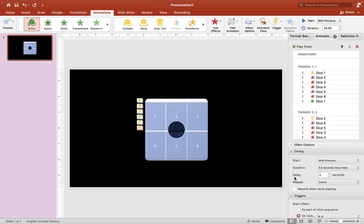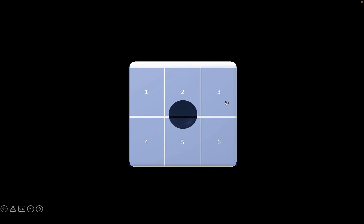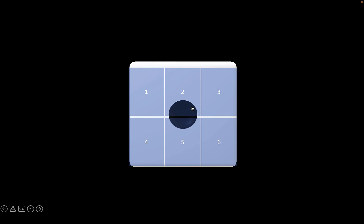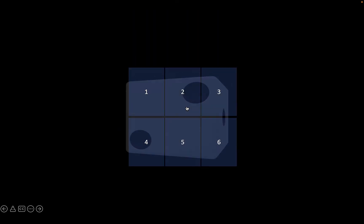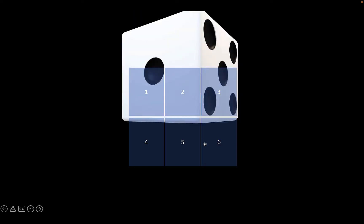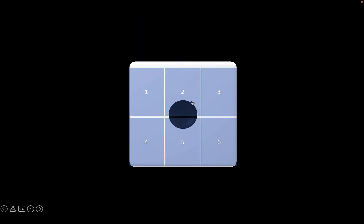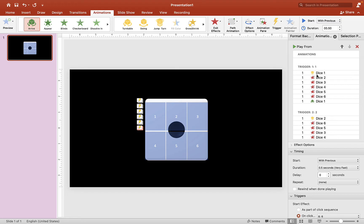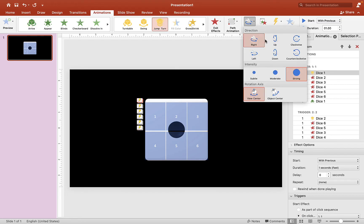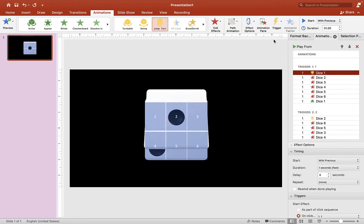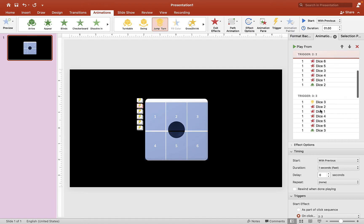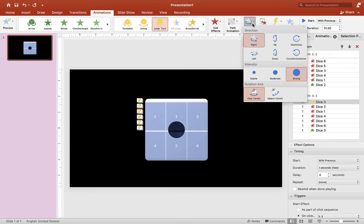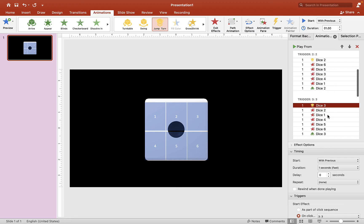Now that all our dice are set, check it out by clicking on one of these random rectangles — you can see the dice is animated, but it's doing the same animation each time. We want to change the animation a little for each click. Click on the animation and go to Effect Options. You can change the direction — select a different one. Scroll down to choose a different rotation value, and do the same for each dice so each click shows a different animation.